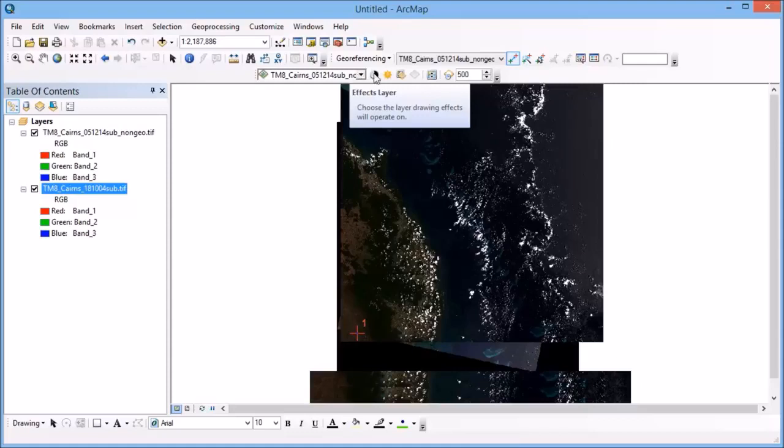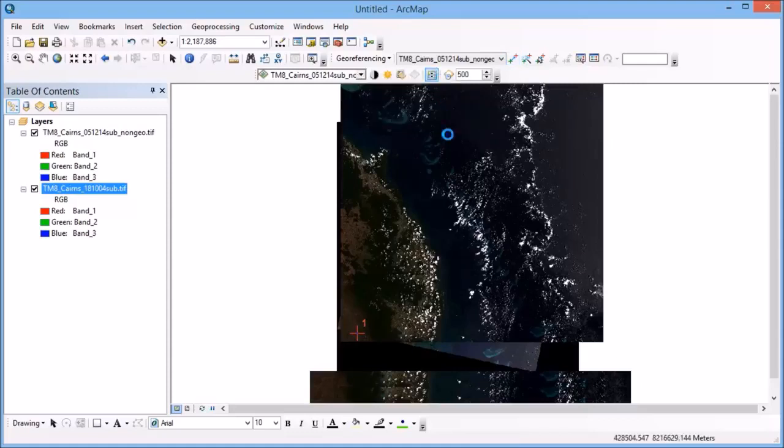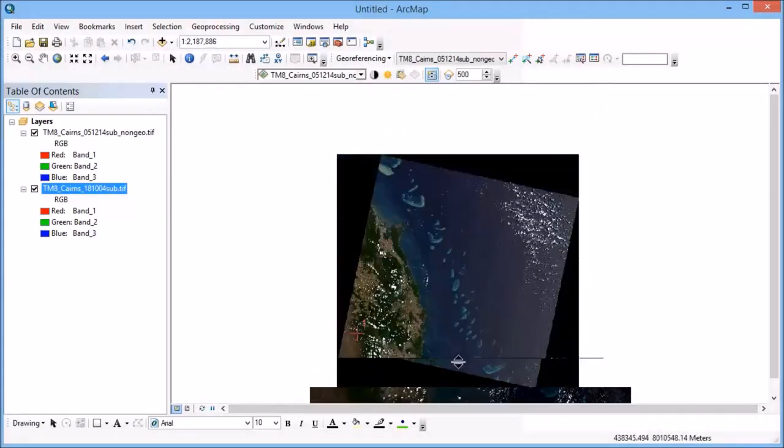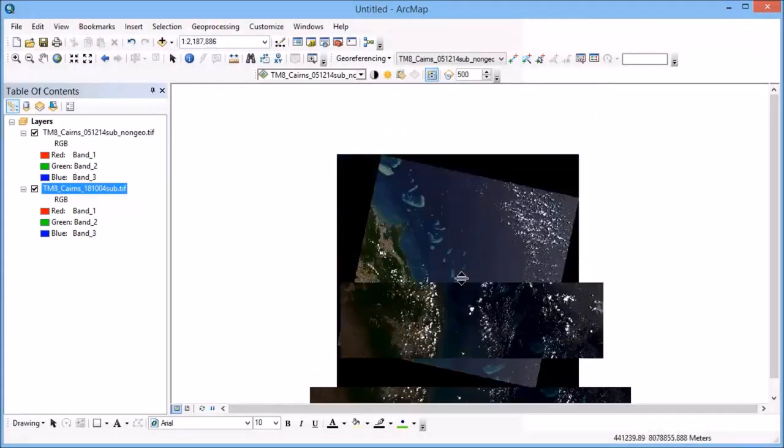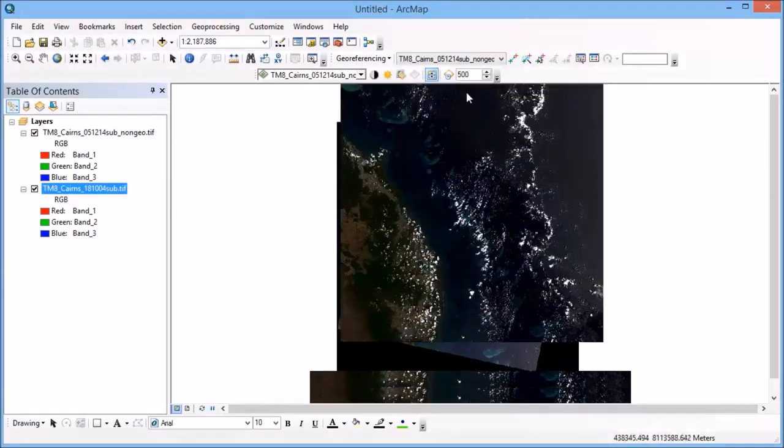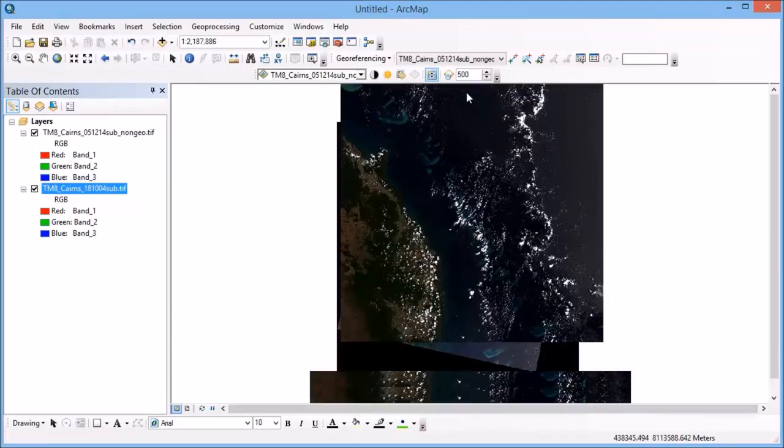So if I go back to my effects toolbar, and I want to swipe one image across the other, that's not perfect yet, but it's a little bit closer than it was.